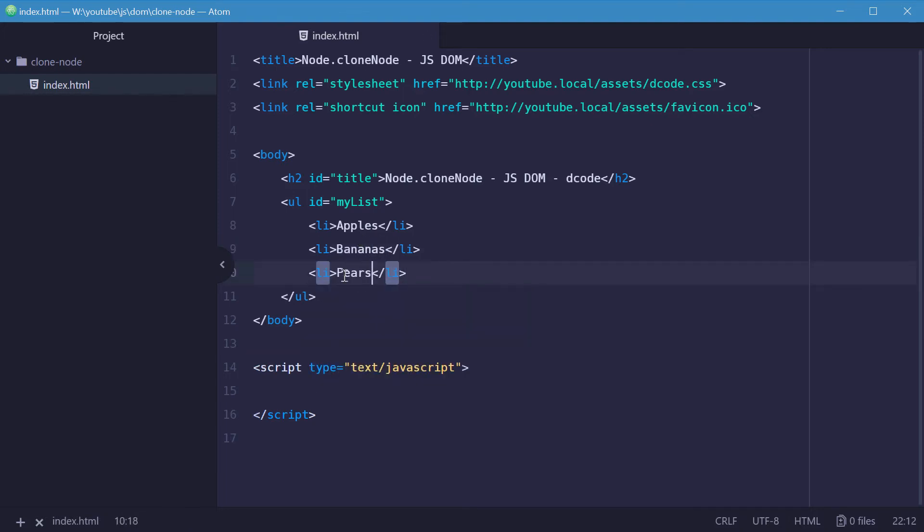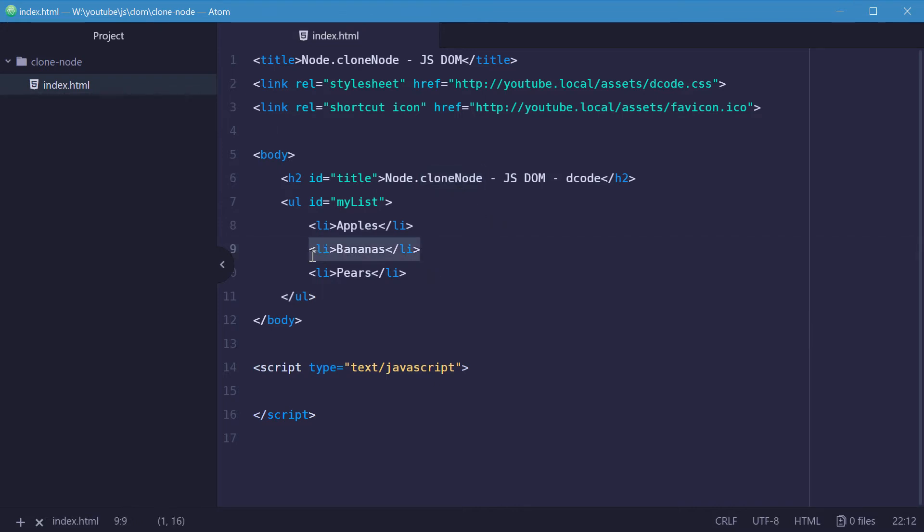So using the node.cloneNode method, we're going to make a copy of bananas and then add that back to the end of this list.